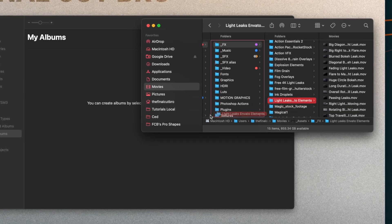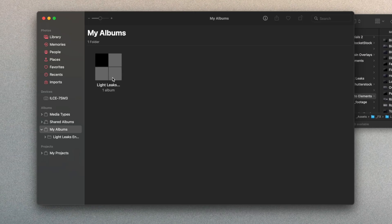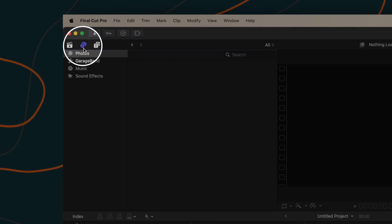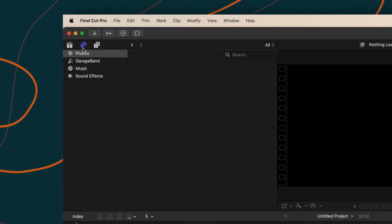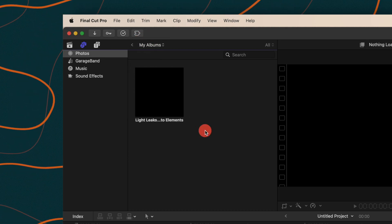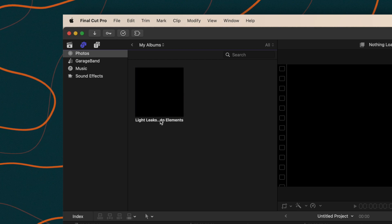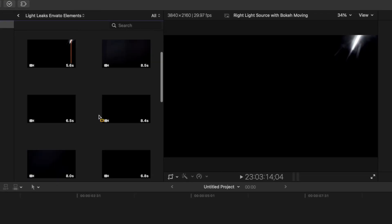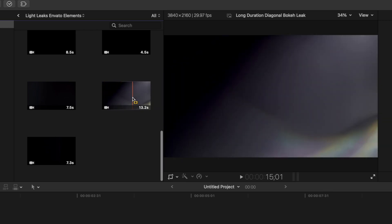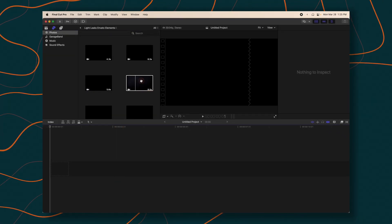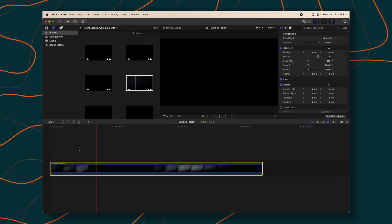We're just going to drag that into My Albums. So now this folder will appear in Final Cut Pro. All we need to do is open up Final Cut, jump over into this section that shows the music and the photos, and change this over to My Albums. And right here you can see the light leaks. If I click on that, we can see all of these light leaks showing up in real time in Final Cut Pro, and I can drag these down to the timeline as I need.